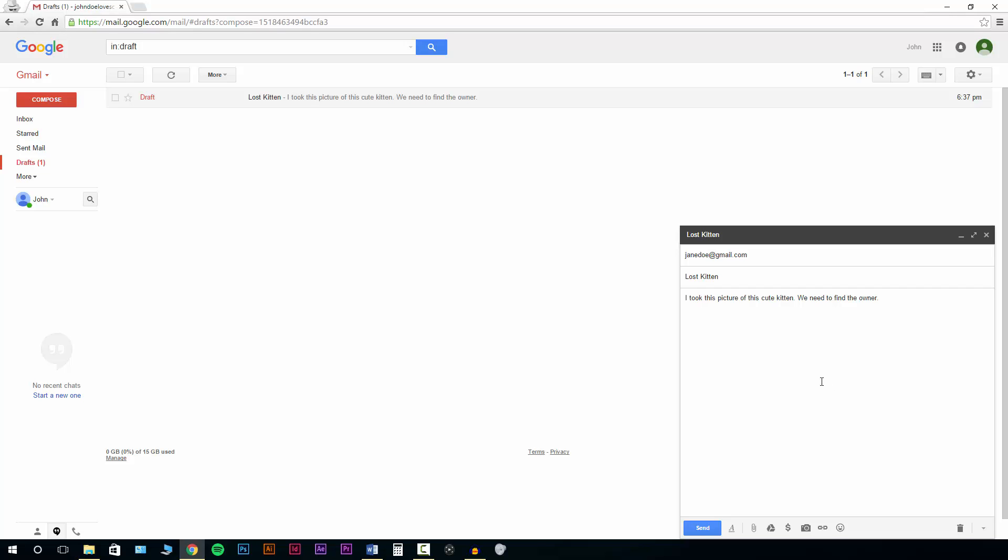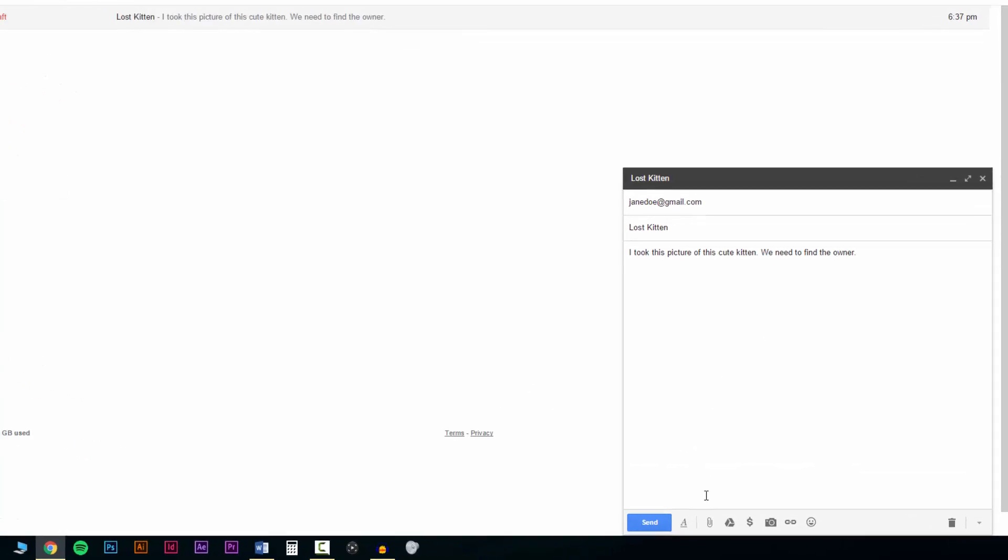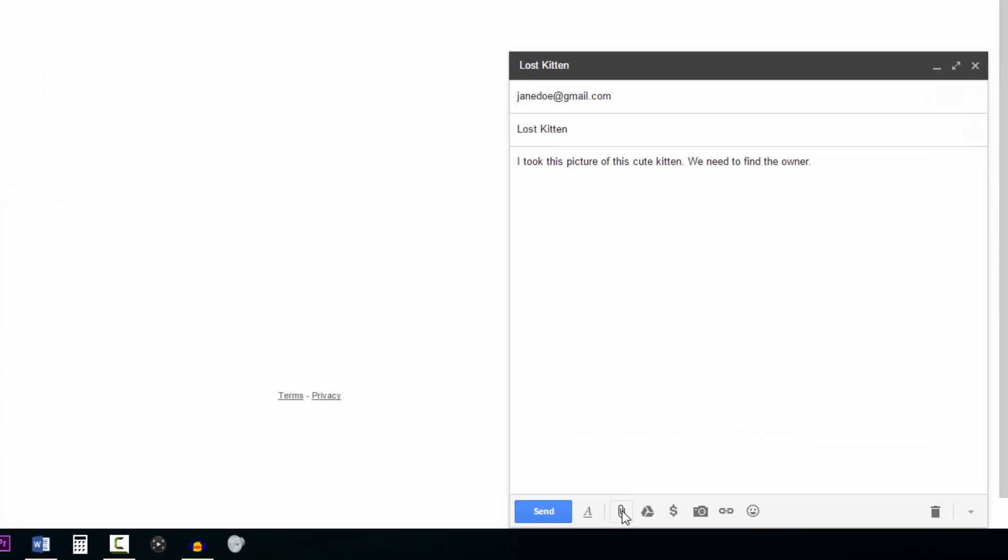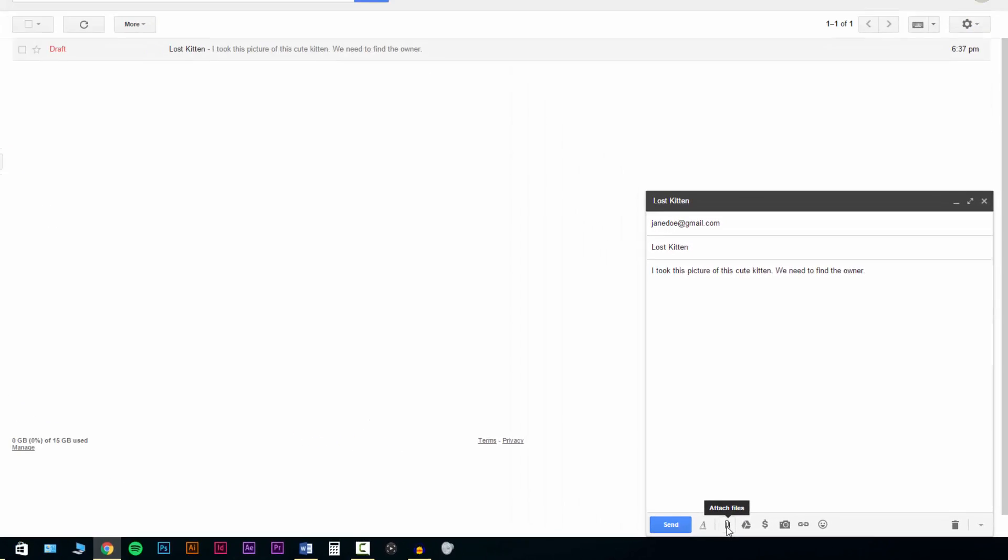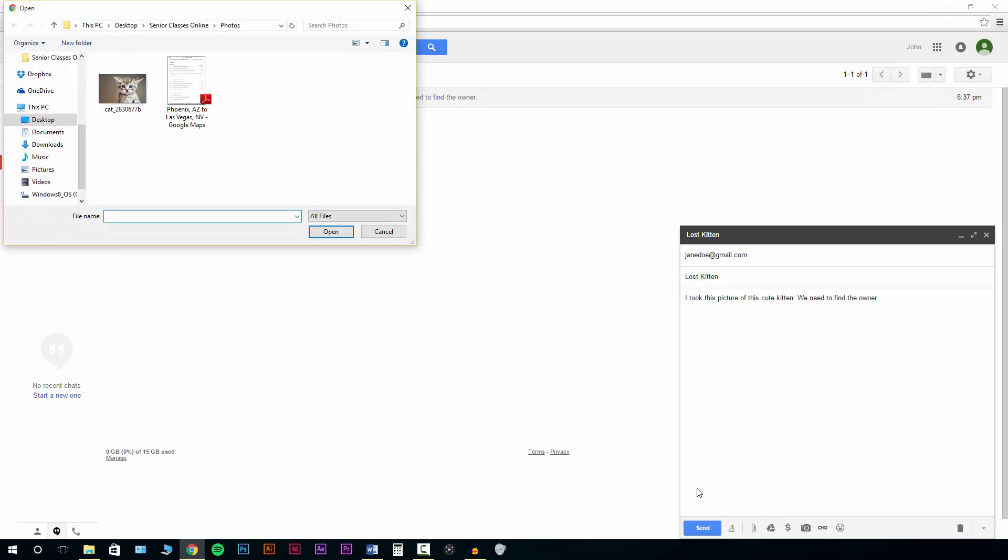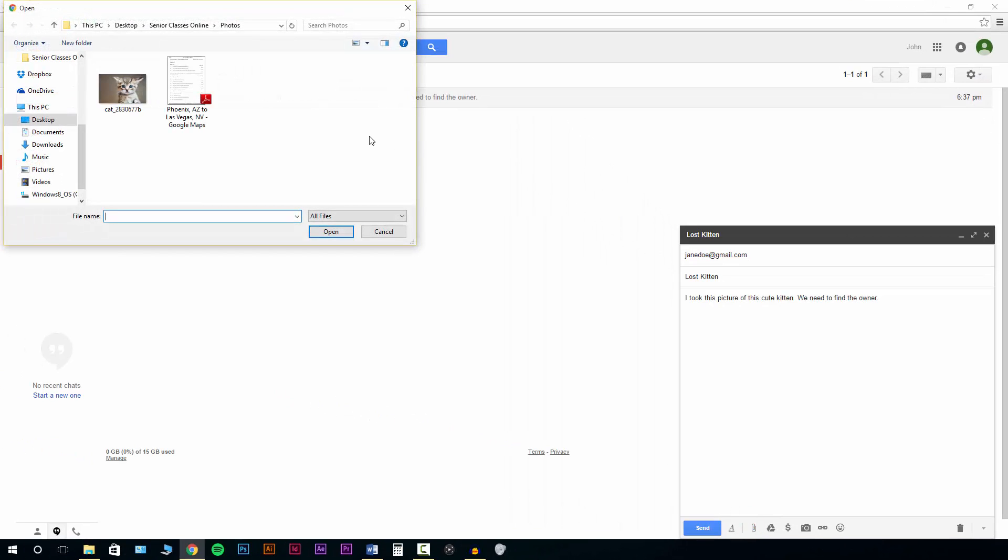So to add an attachment to the message, at the very bottom on the right hand side of the send button, we'll see it looks like a little paper clip. So go ahead and click on the paper clip and it'll take us to our computer.